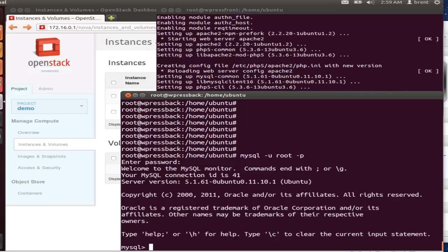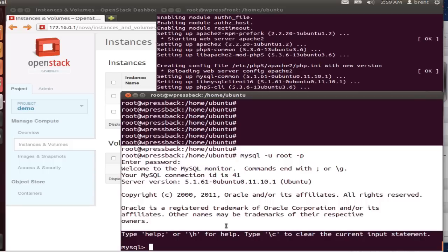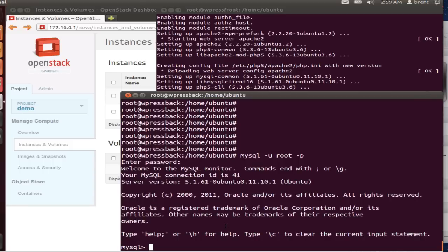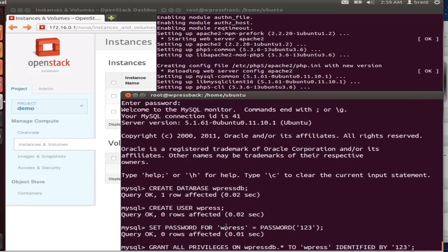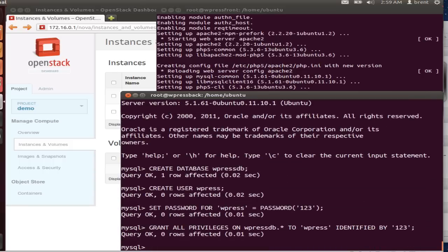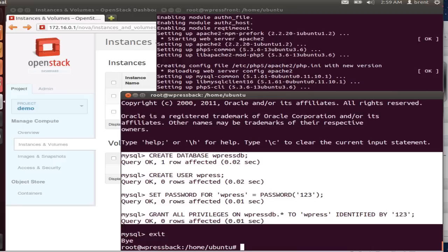So I'm just going to paste in. We're going to create a database, create the user, assign a password to the user, and assign permissions to that table for the user. So I'm going to paste. So create database, create a user, set password, set permissions. Good to go. Exit out of that.